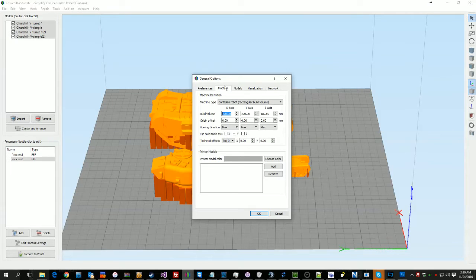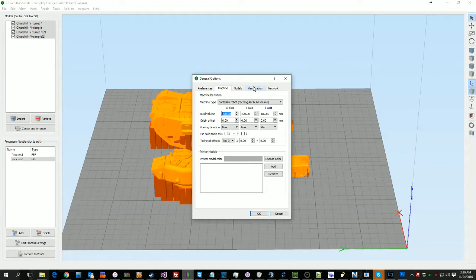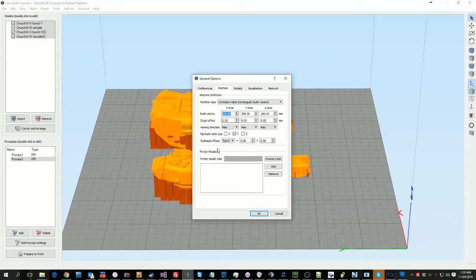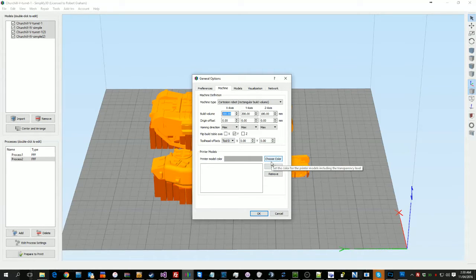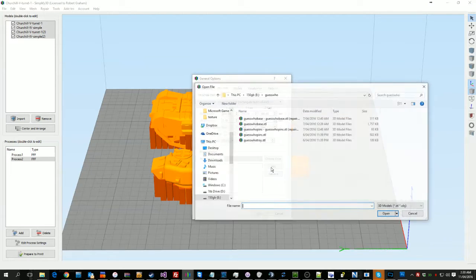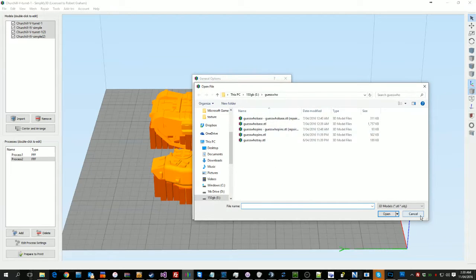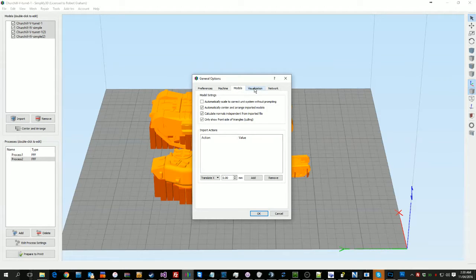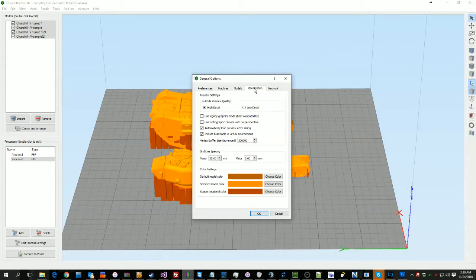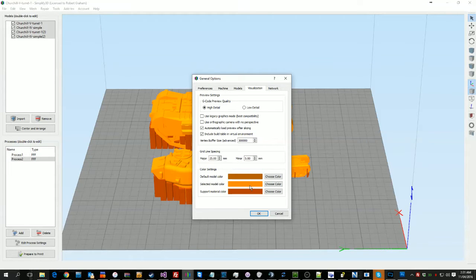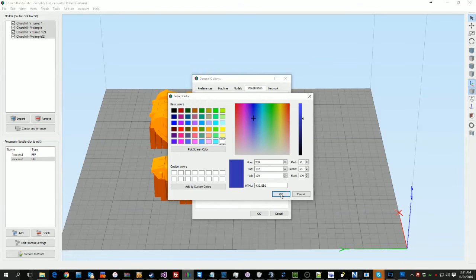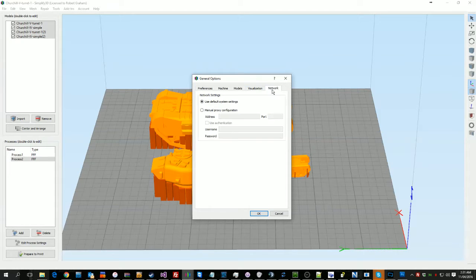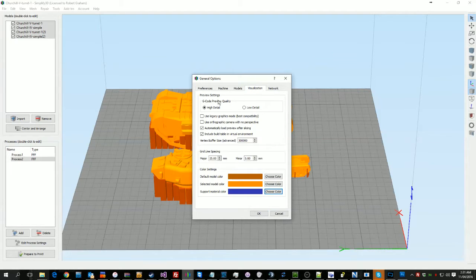And I started with the Duplicator i3 preset for the Wanhao. If you don't want to do that, you need to make certain that these are all correct. And of course if you've got a model, you can add it here. I've got no idea where you can get them from though, despite the fact that I clearly own the product. You can change your support stuff in here, so I actually need to do that, and any quality settings. It's just general stuff that can come in handy.